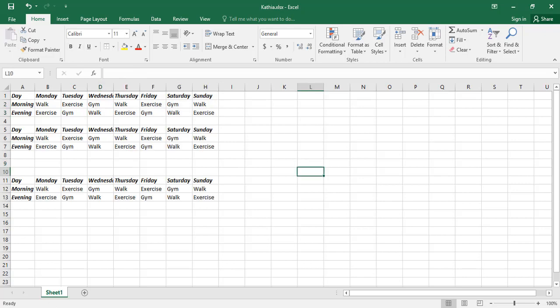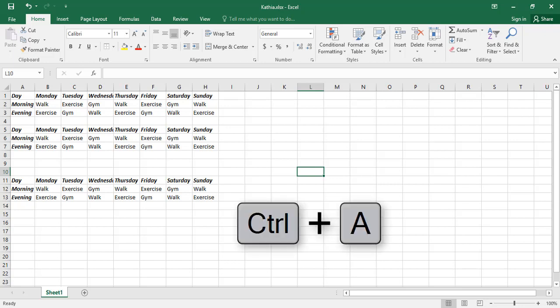If you select a blank cell whose adjacent cells don't contain data, and then press Ctrl plus A, then all the cells of the entire worksheet will be selected.